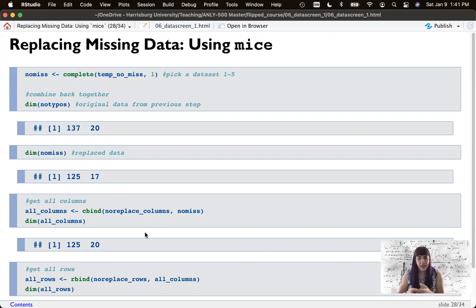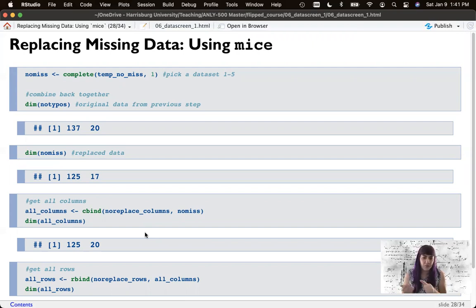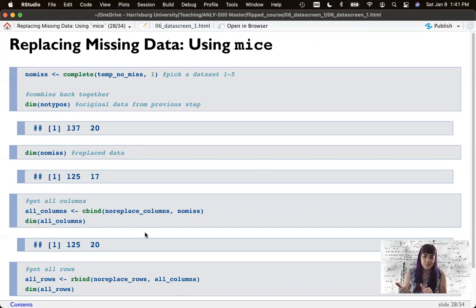For most purposes, if you need the entire dataset and a participant doesn't have a data point, they're going to get excluded. We'll work with that assumption and calculate outliers on all columns, because participants without the whole dataset would get dropped from all rows anyway. Head on over to the outliers video, which will complete this week's section on data screening.